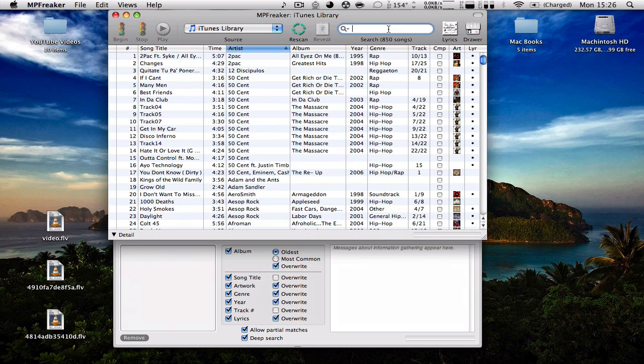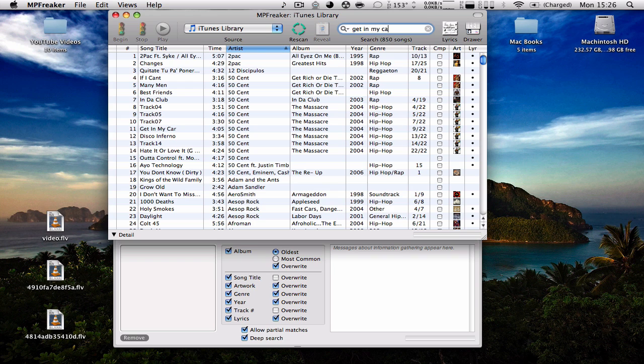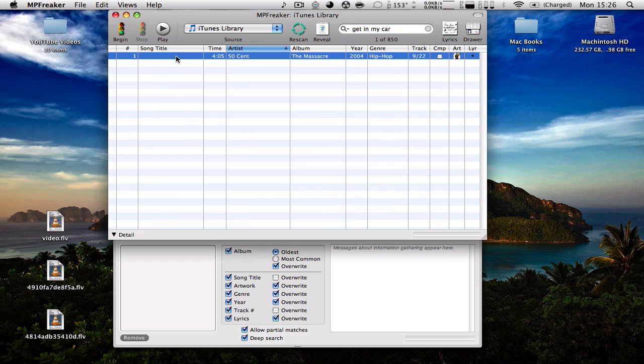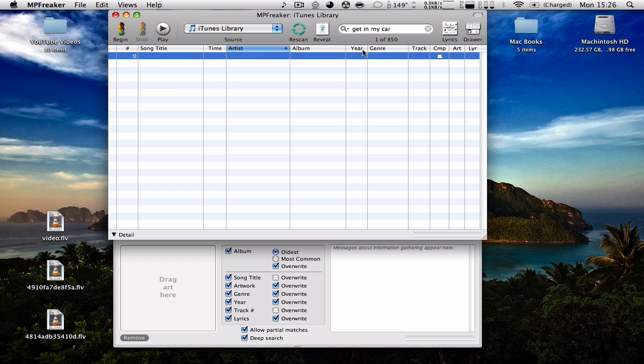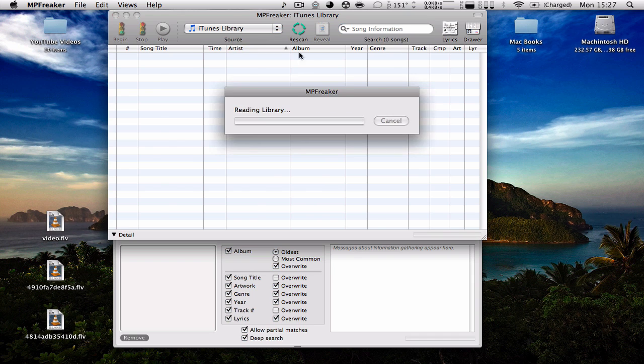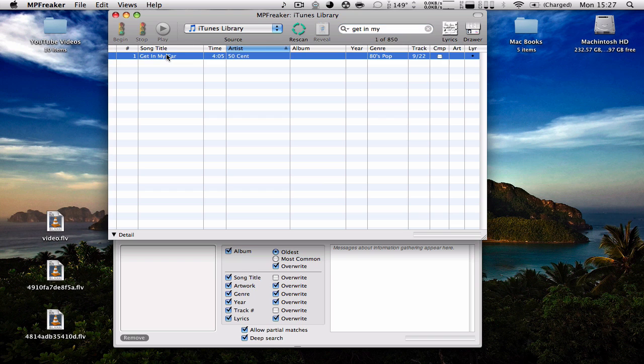Now you can see it doesn't have anything related to the song itself. We're going to go over here. Get in my car. And it finds it right here.